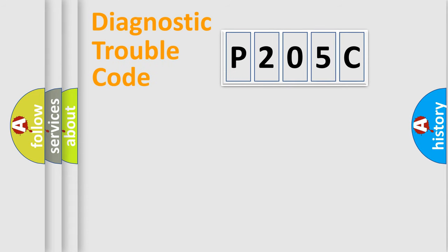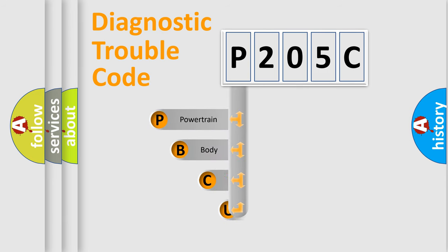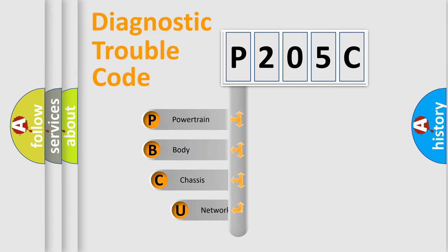First, let's look at the history of diagnostic fault code composition according to the OBD2 protocol, which is unified for all automakers since 2000.